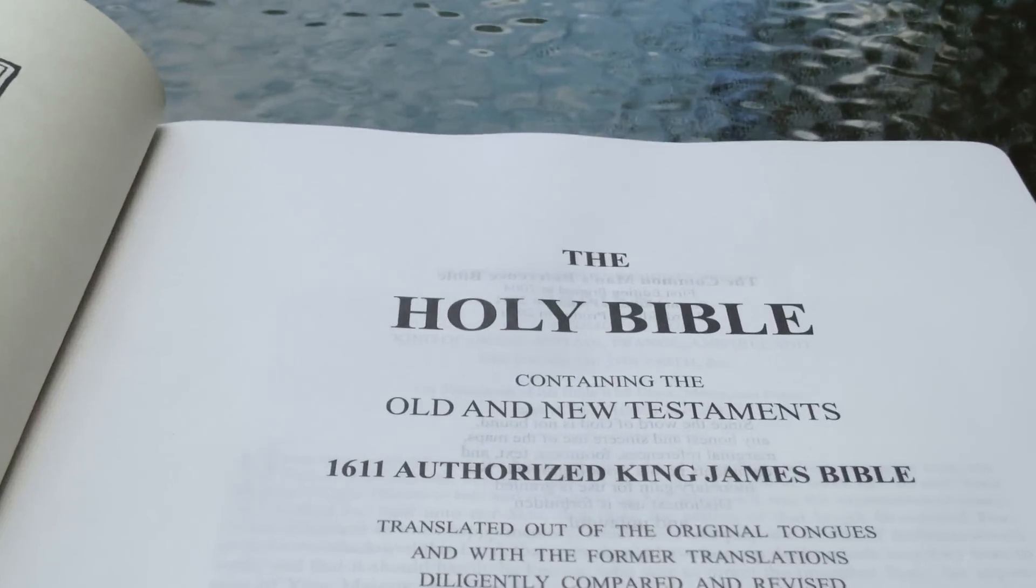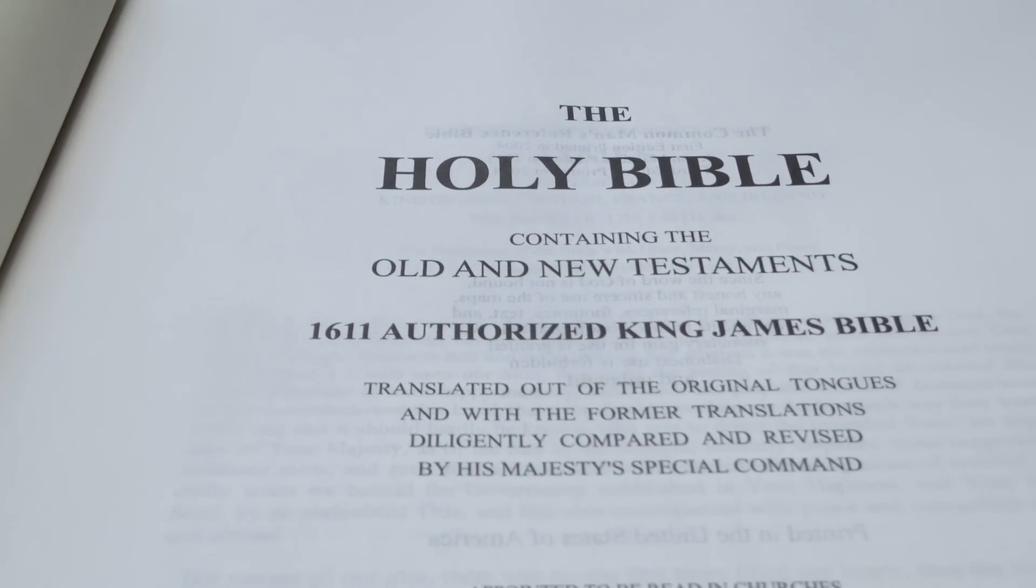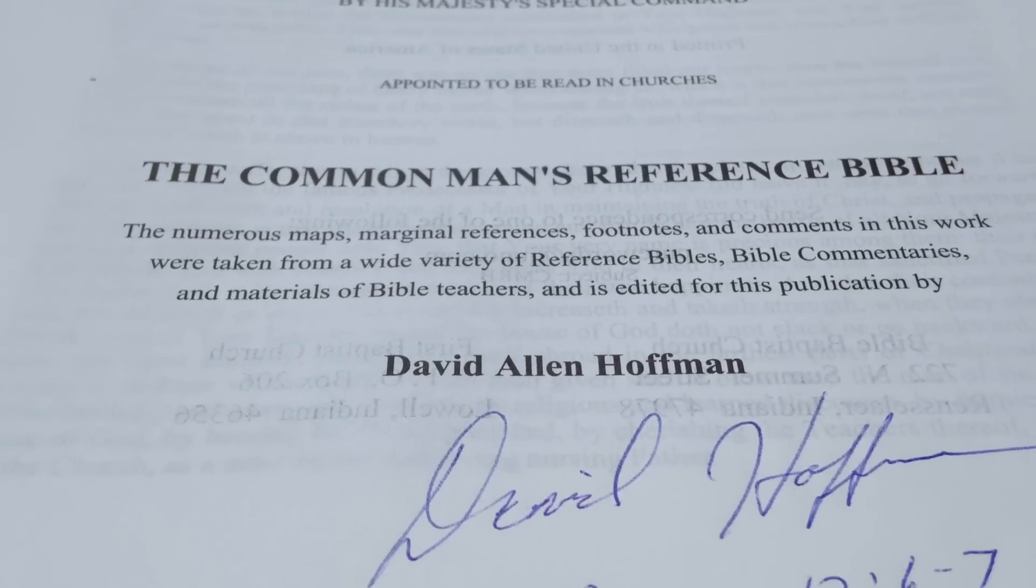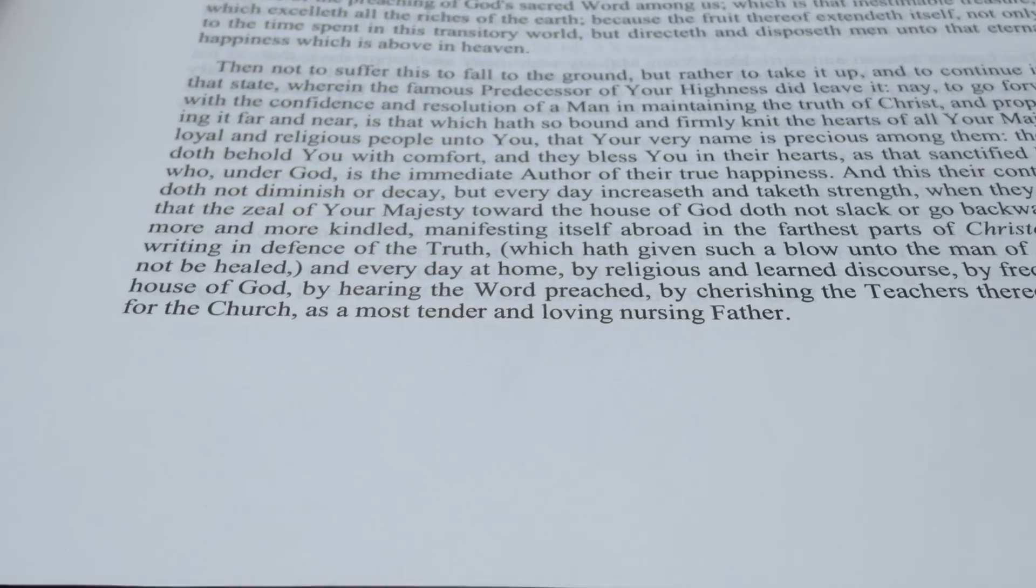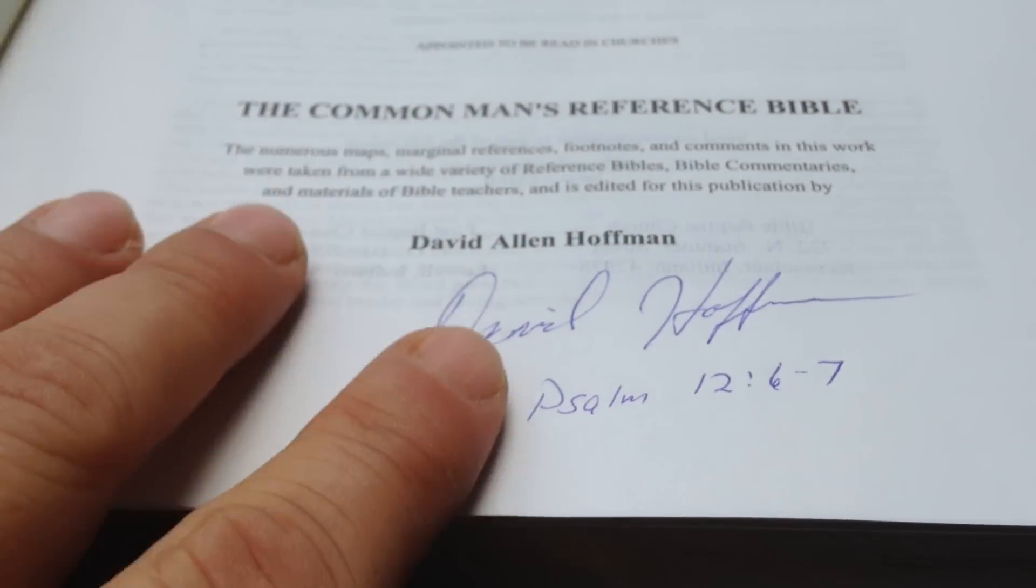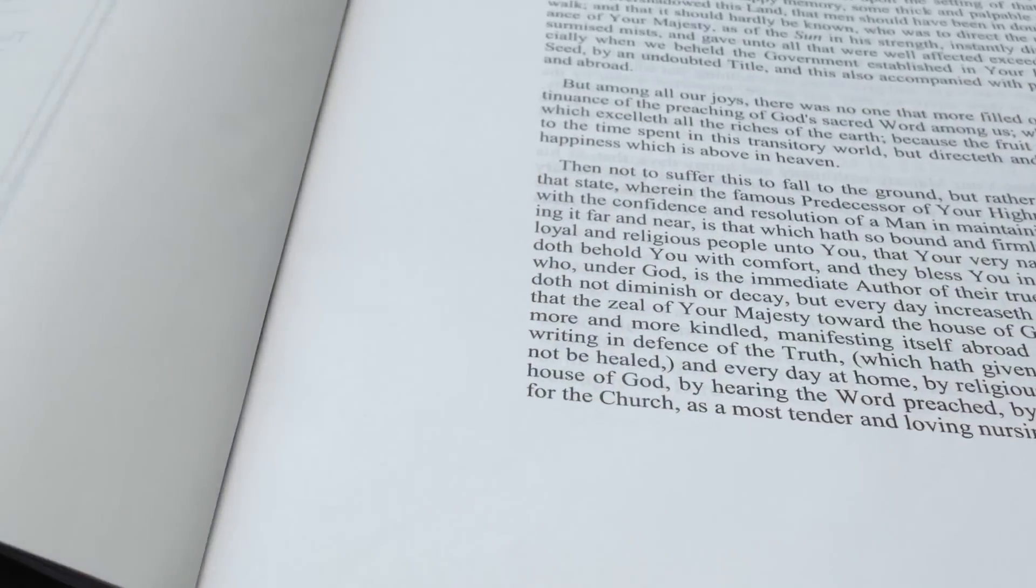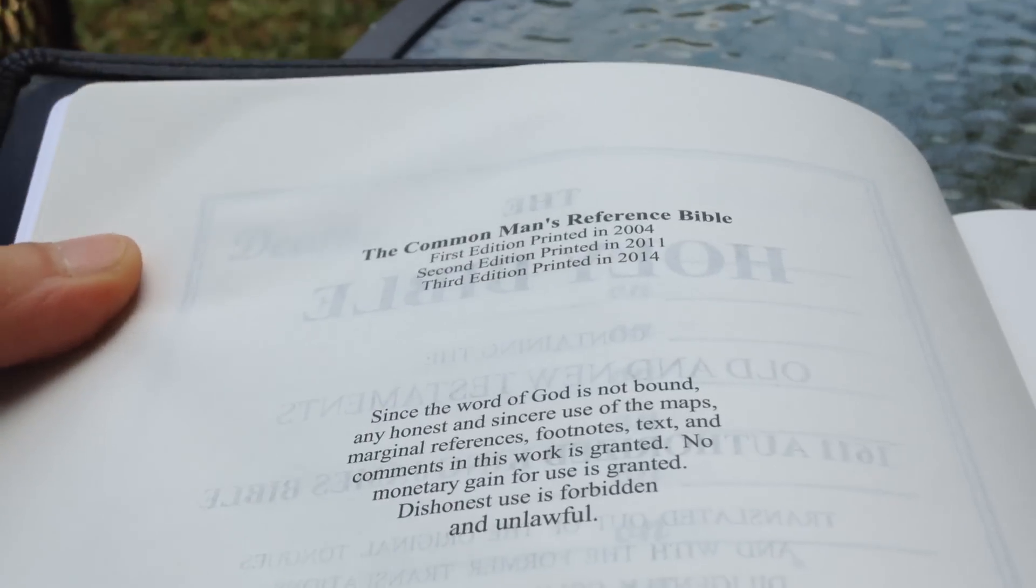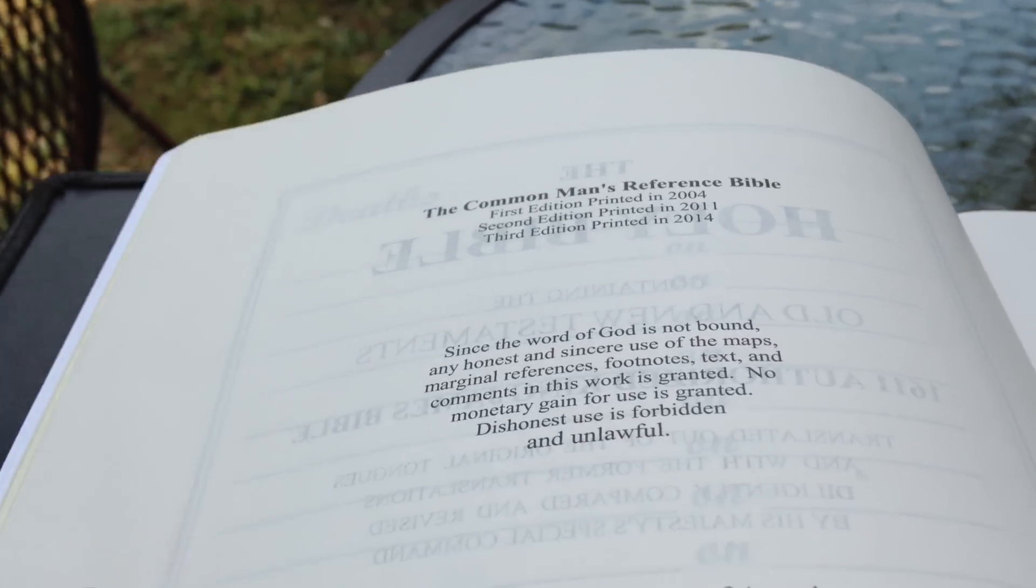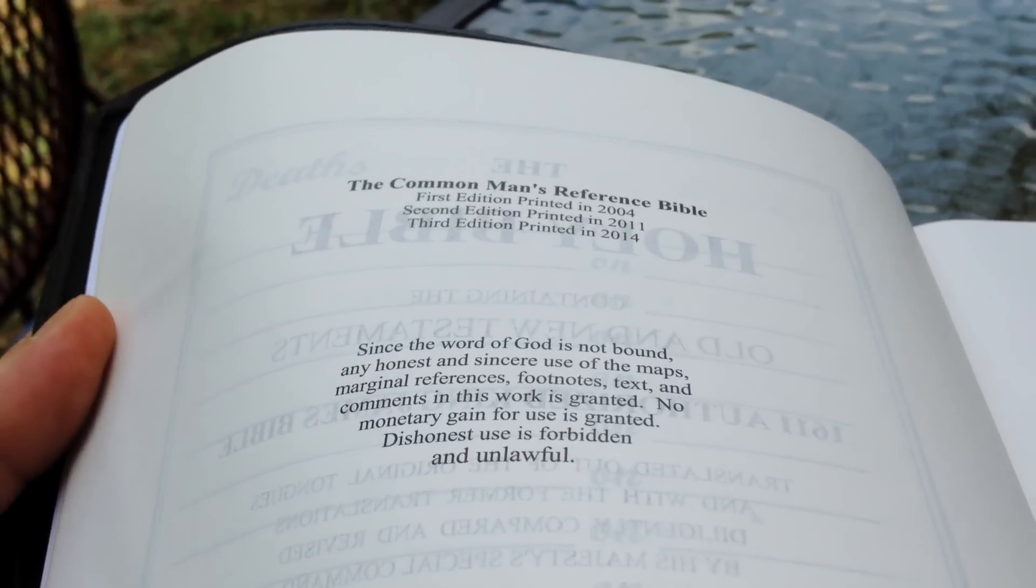Here's the title page. I asked Brother Hoffman if he would sign mine, and he graciously did that. One thing I like about this Bible, just right off the bat, there's the printing of the first, second, third edition. And, I like this too: since the Word of God is not bound, any honest and sincere use of the maps, marginal references, footnotes, text, and comments in this work is granted.